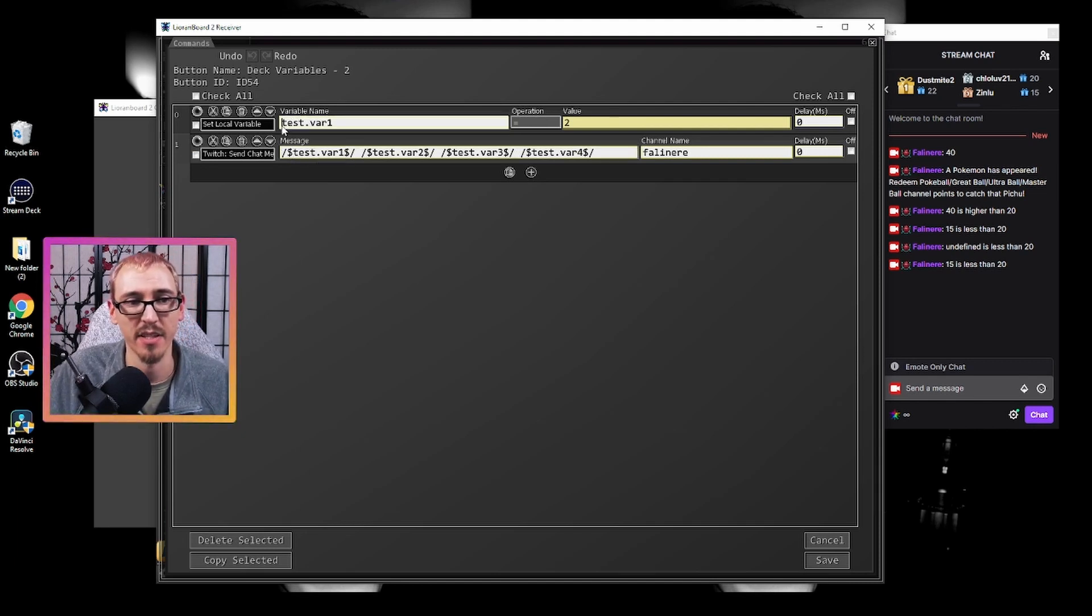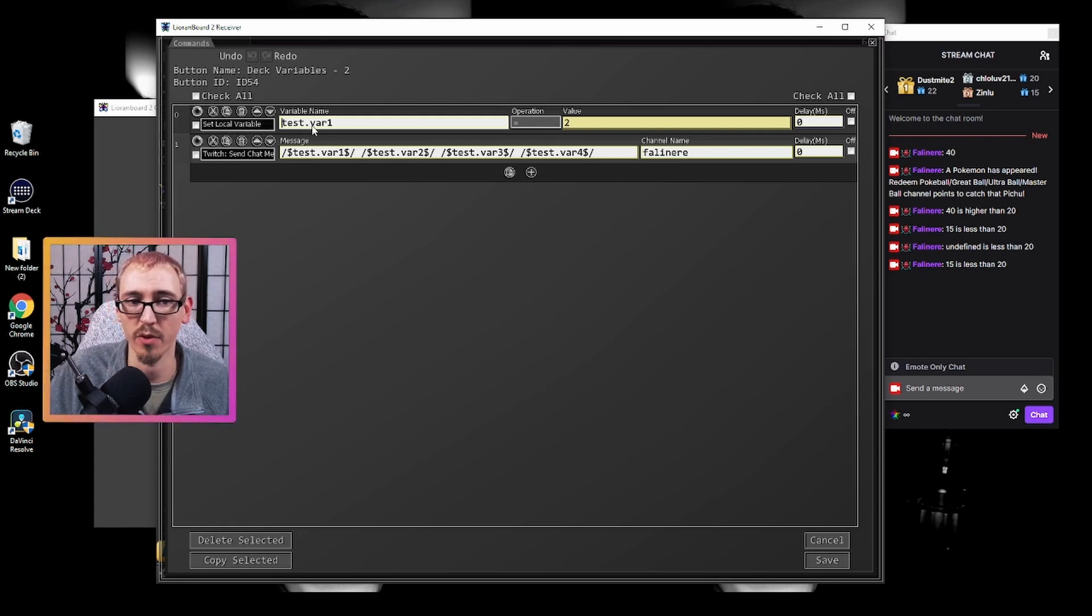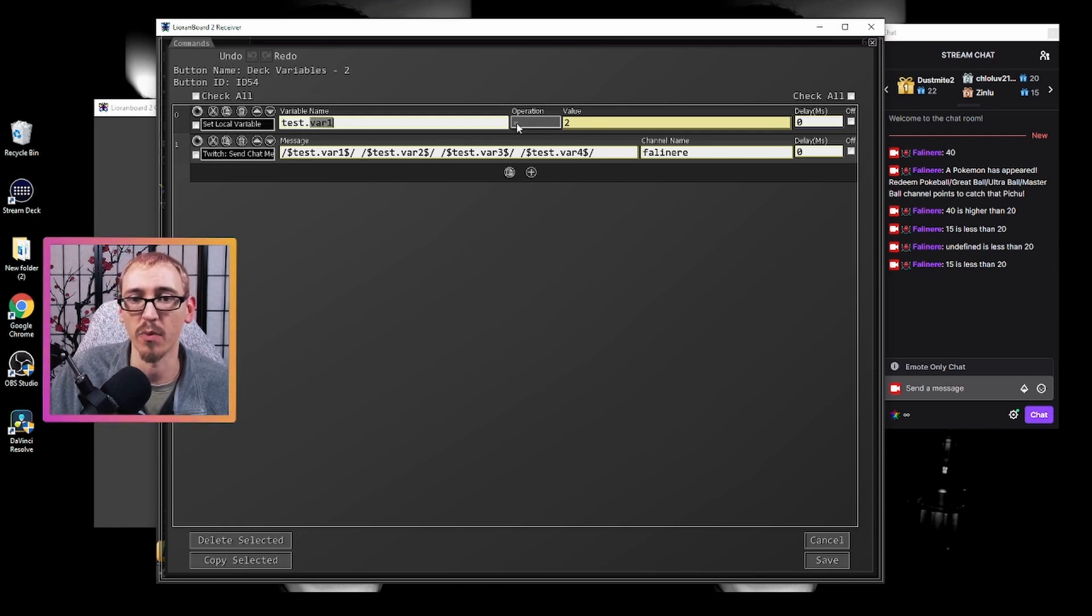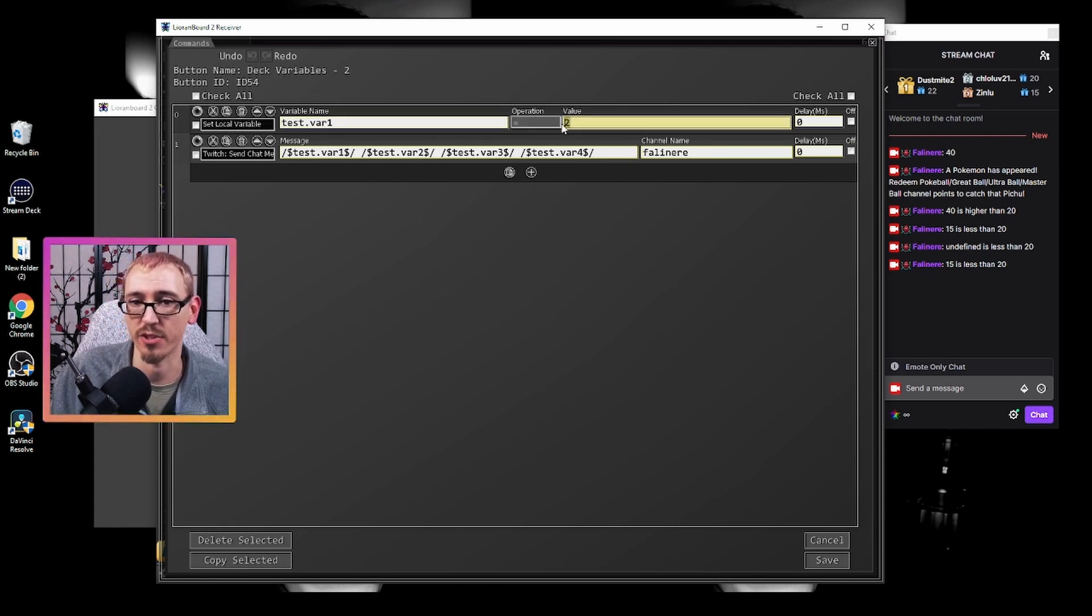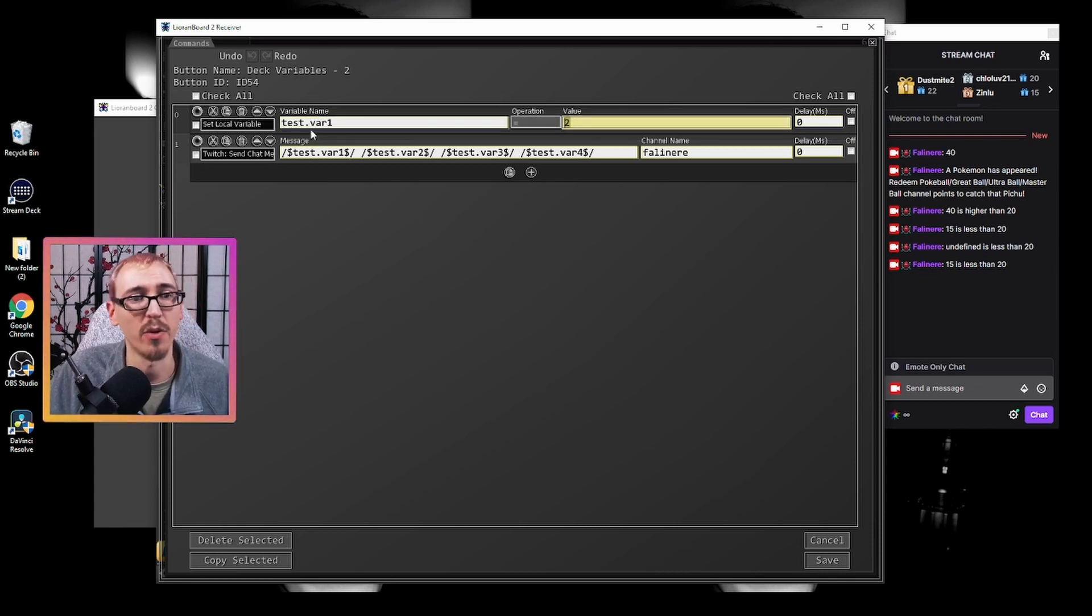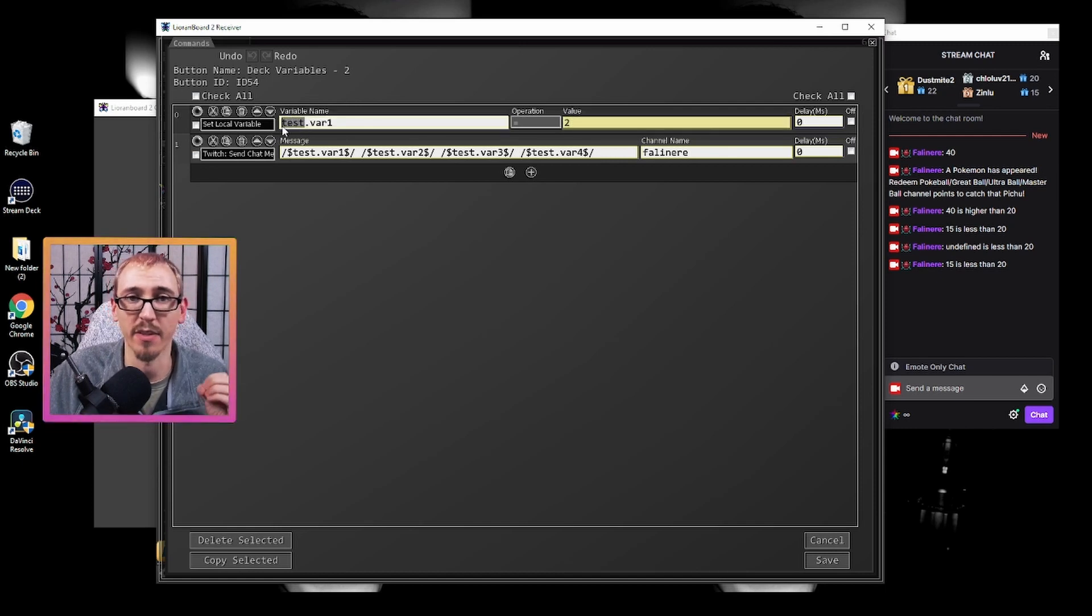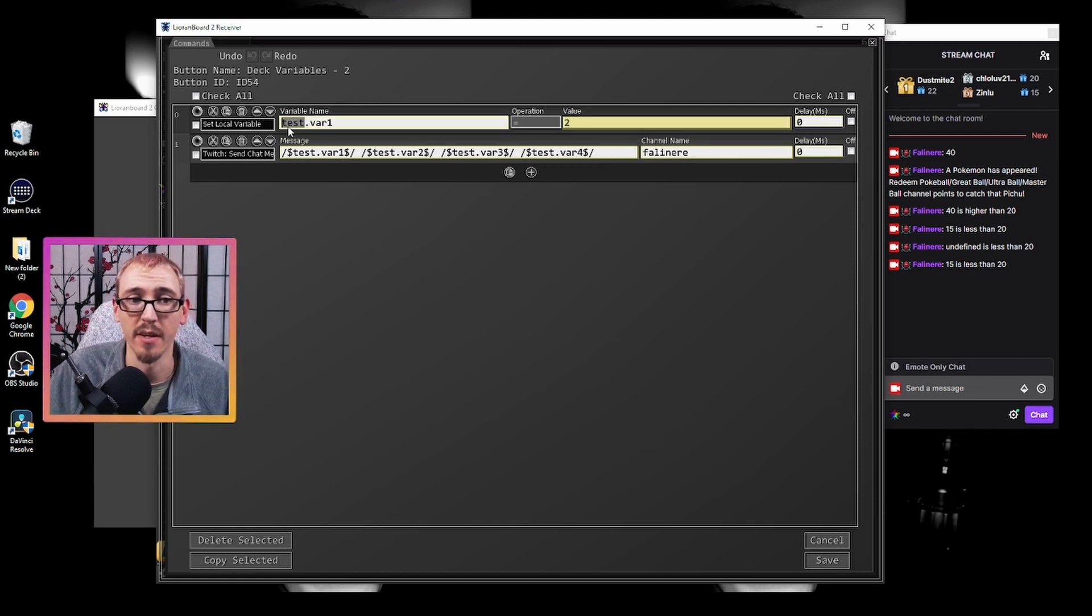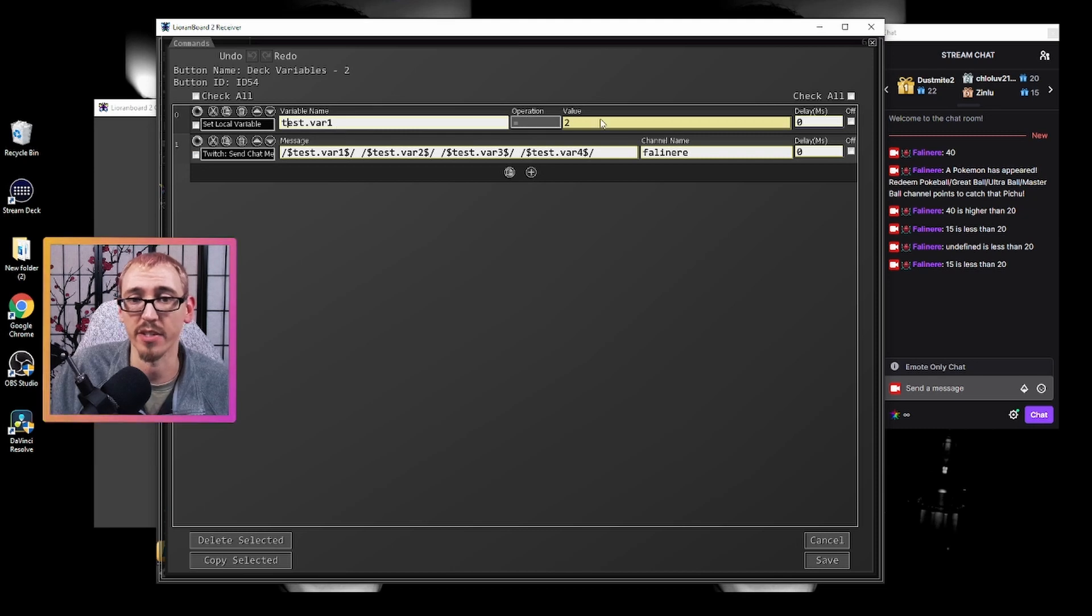Now, in addition to this, I'm also doing the set local variable command because I want to take variable one and change it to two. But in order to do that, I have to give it the prefix of the button ID. So test.var1 is going to change to two.